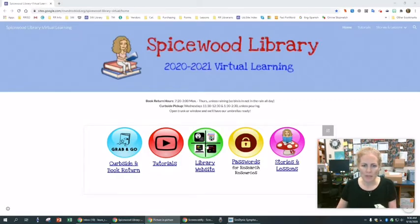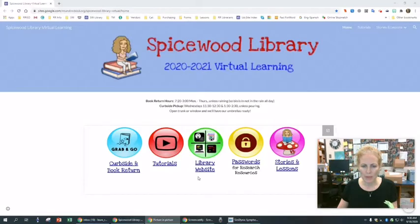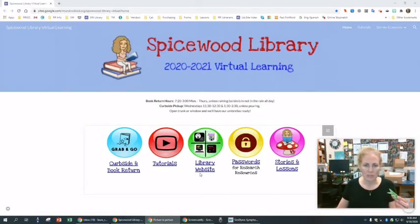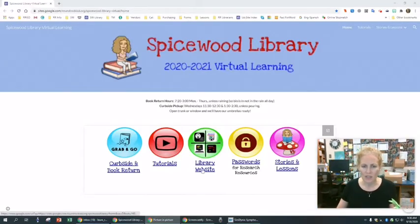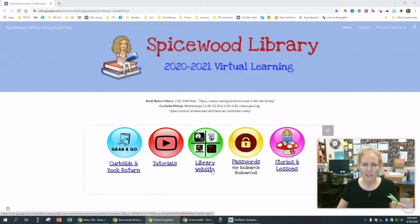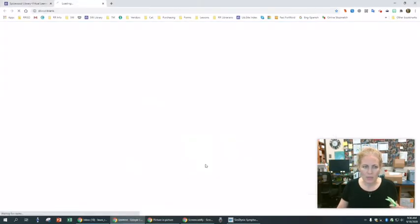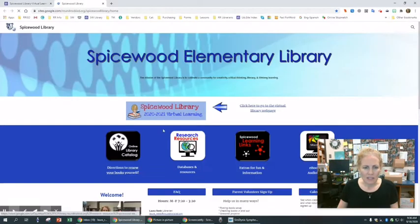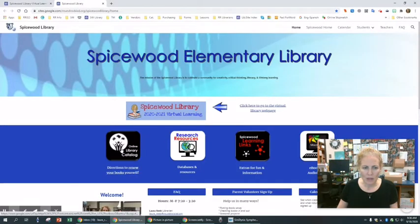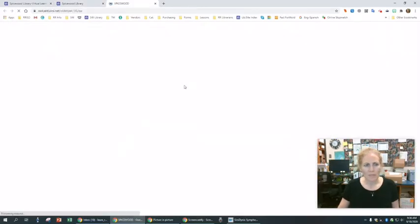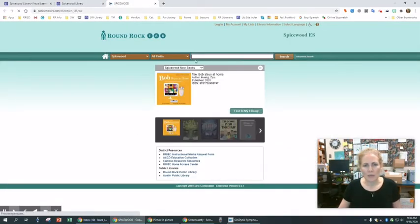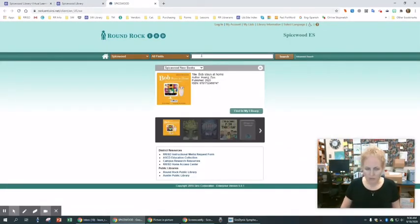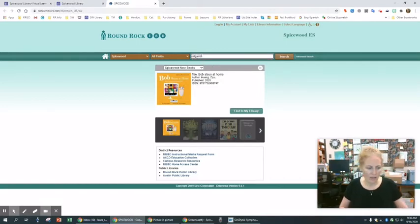So let me remind you how you can find origami books. From your Schoology page, click on the library link, you know, where you see all the specials, PE, music, Spanish. Click on library, and then click on the middle words here that say library website. And then you go over here to this button, online library catalog, and I'm going to type in O-R-I-G-A-M-I.